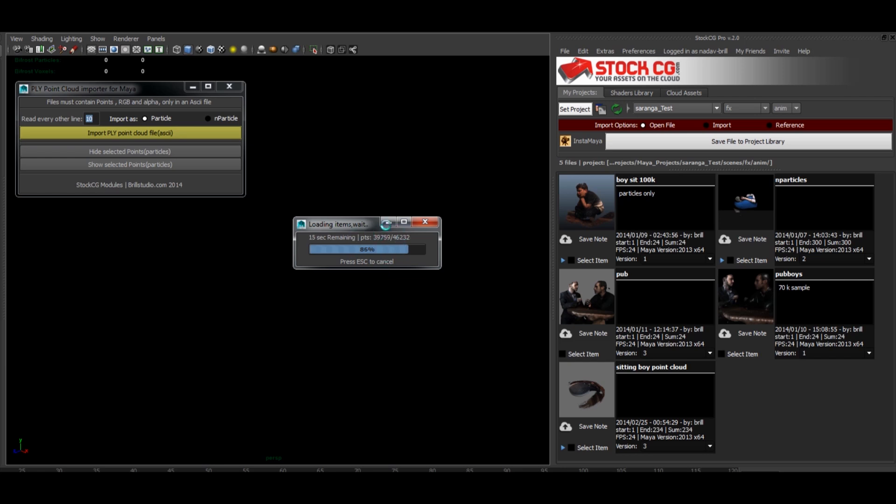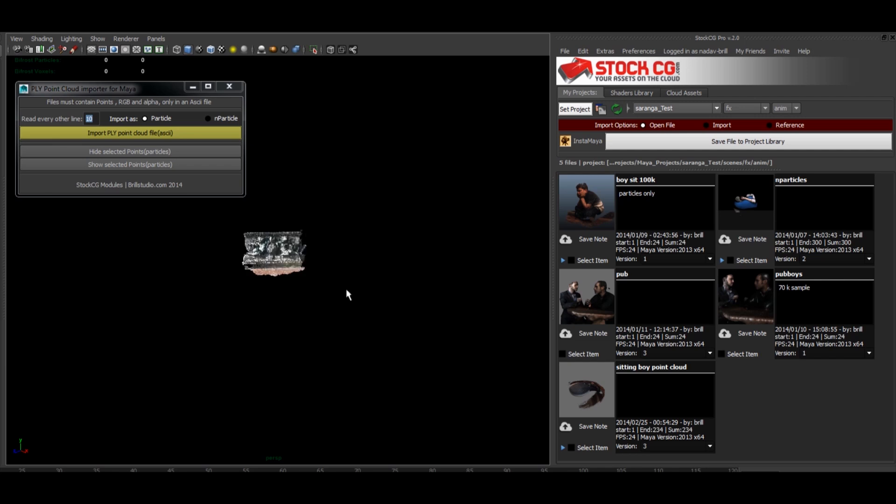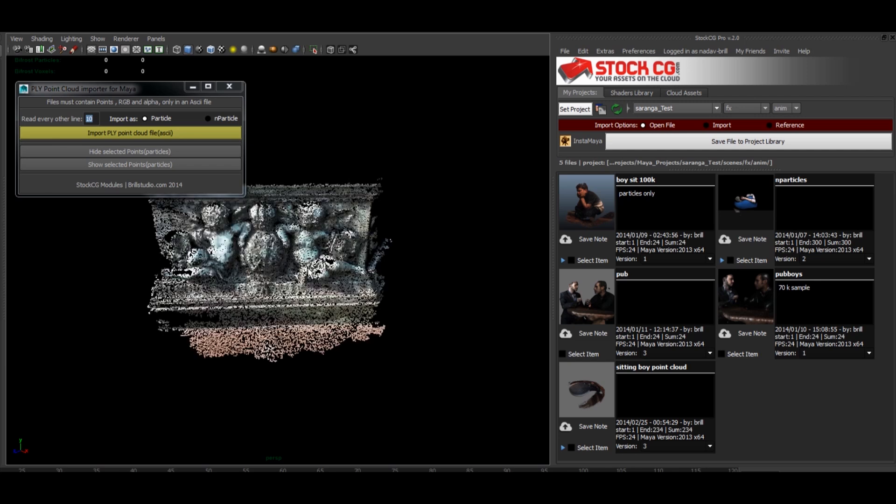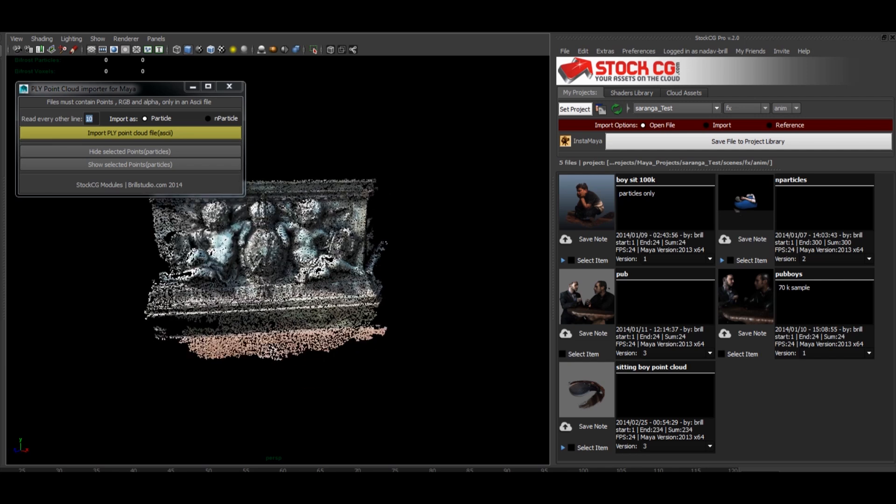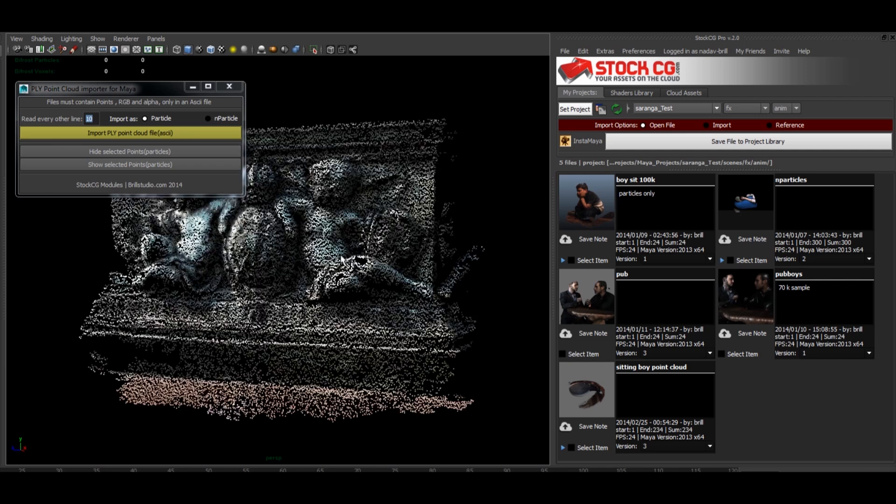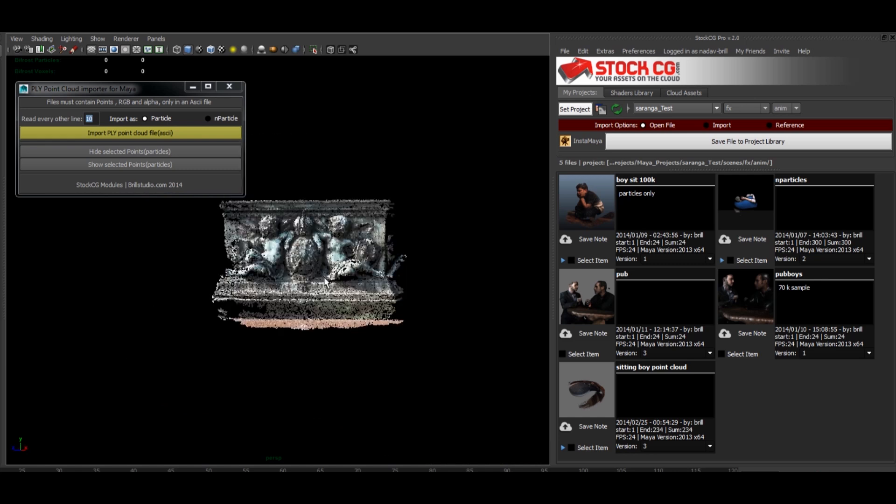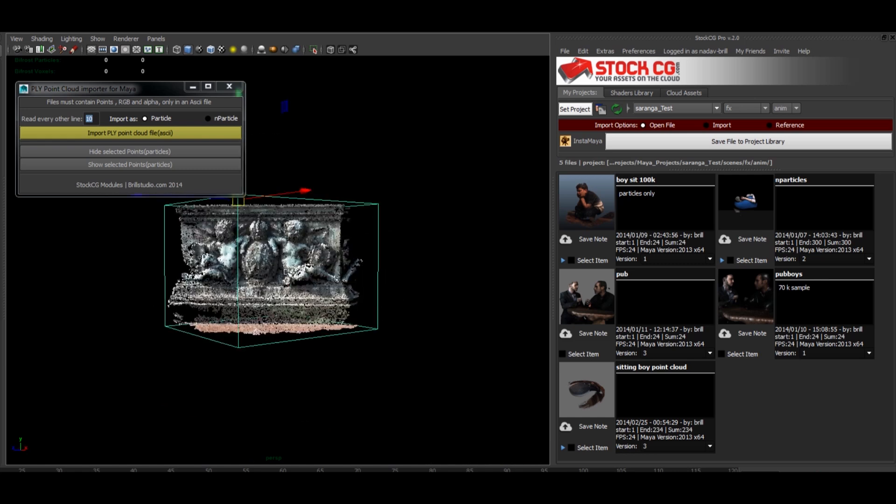So you can see it's getting slightly heavier. It becomes more full. It took 31 seconds. All right, so here we have the n-particle version.